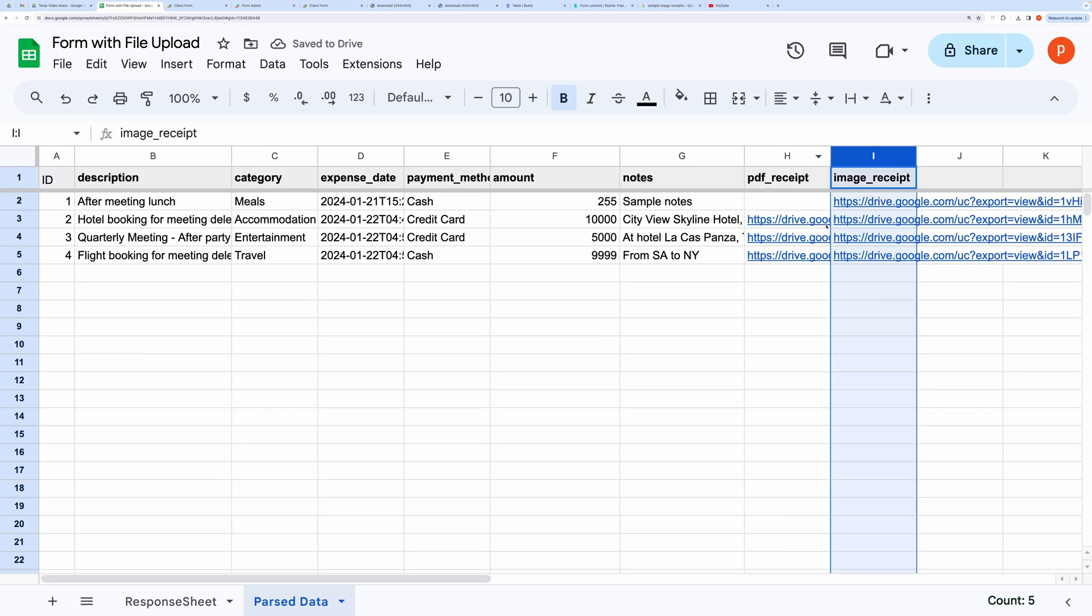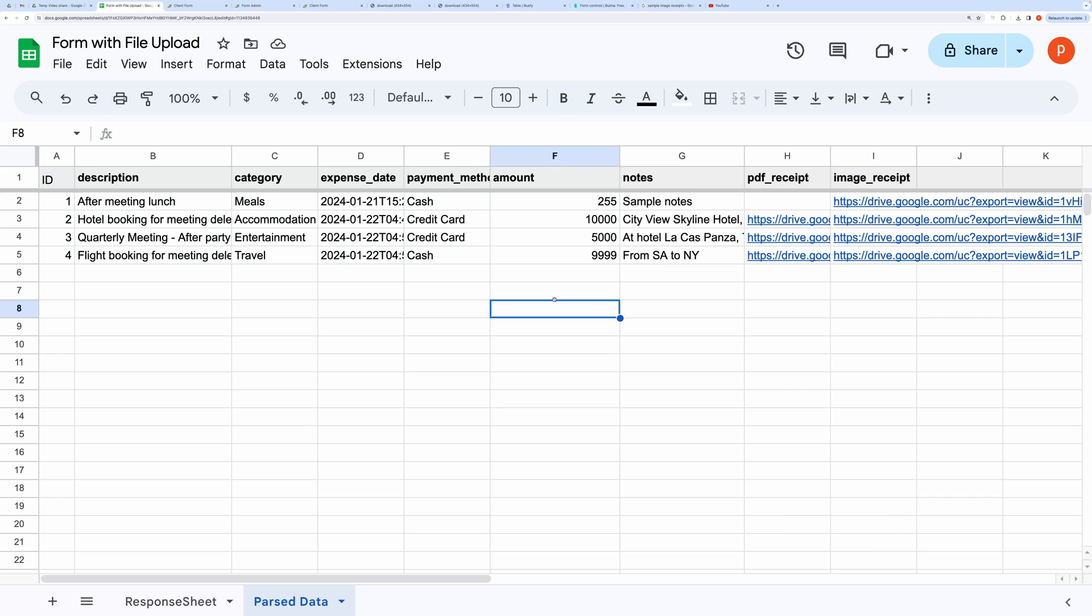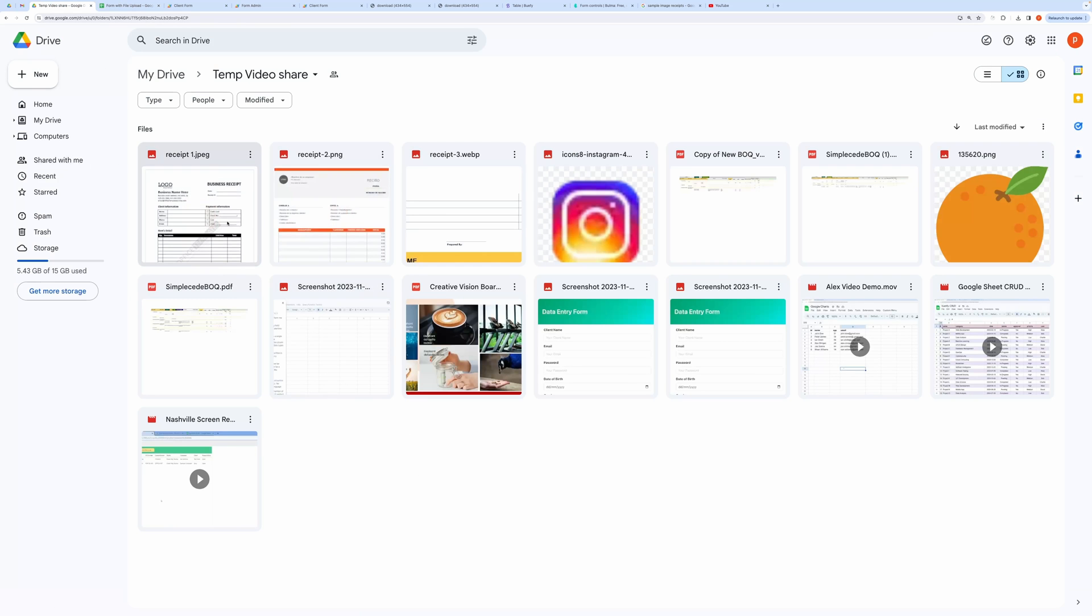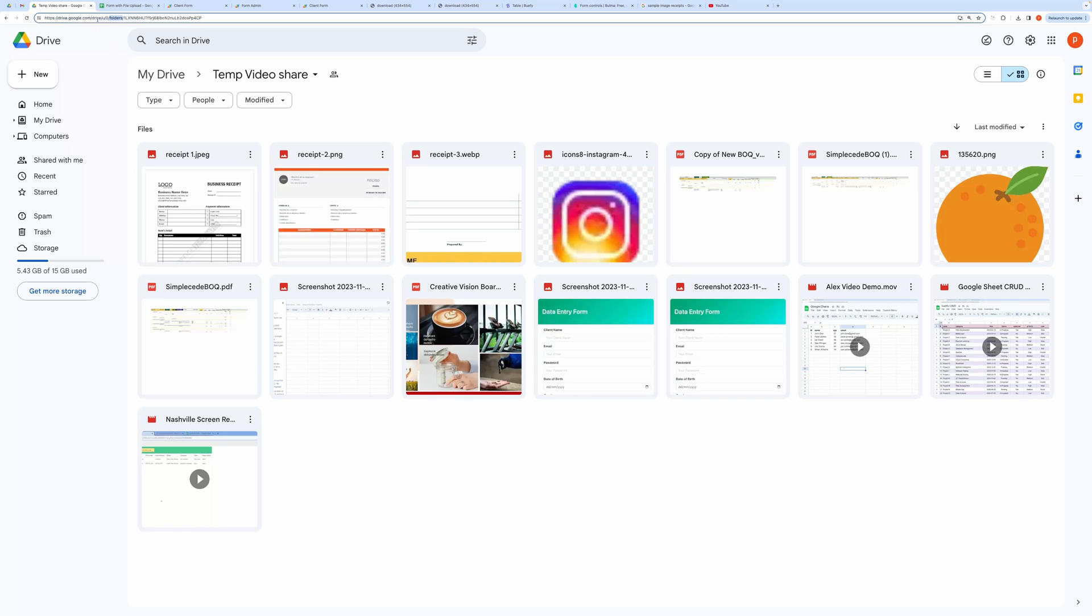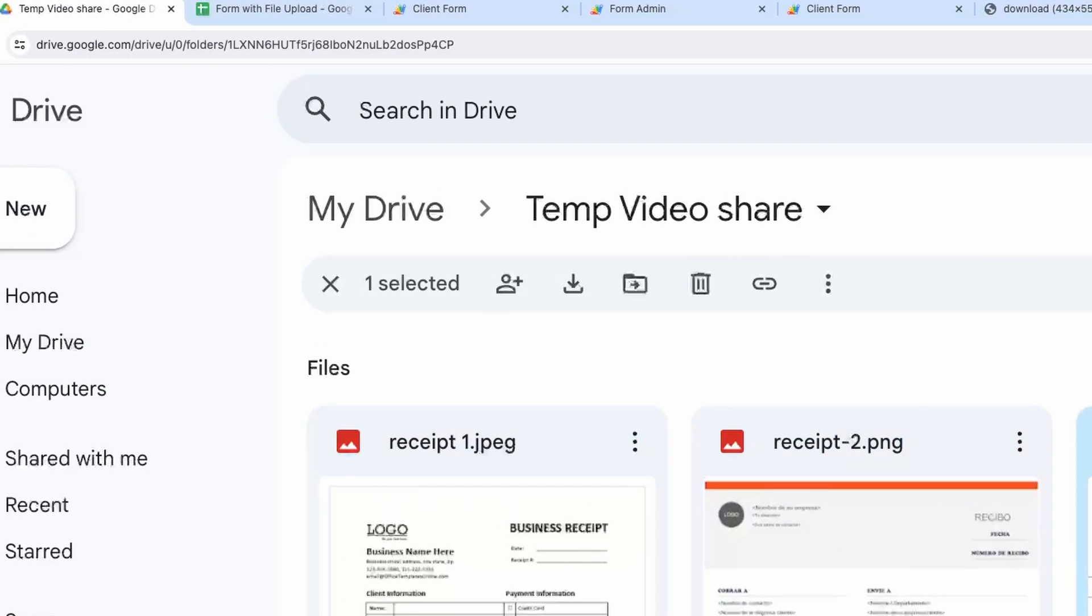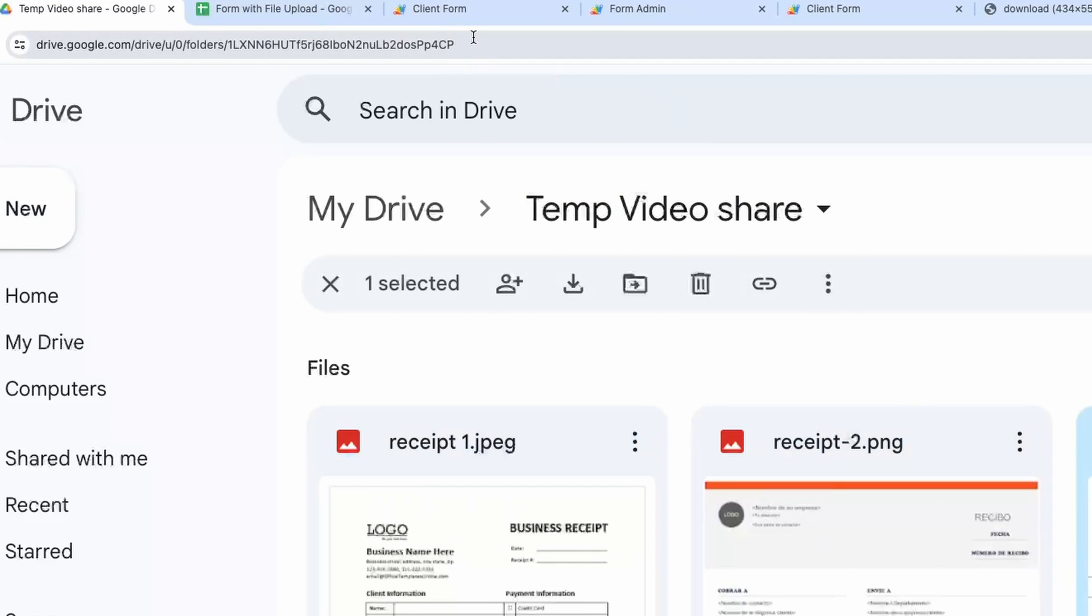Now let me show you where the file gets uploaded. I will open my Google Drive folder. Here you can see the uploaded files. I have passed the ID of this folder in the scripts.